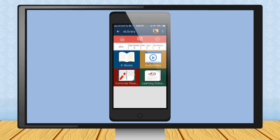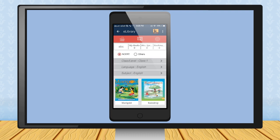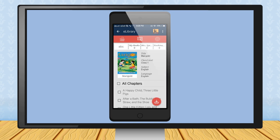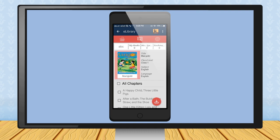If you log in as students, you will get only first two options. Step 9: If you choose to download and read eBook, you will be prompted to select Class, Language and Subject. Step 10: Once you select the options, you will see the available book on the screen. You can download the book and can read offline anytime whenever you wish.